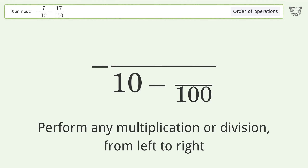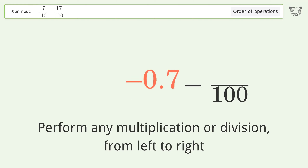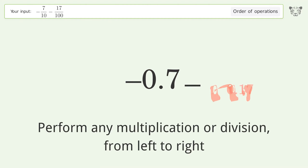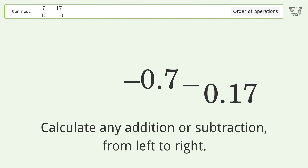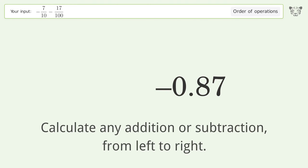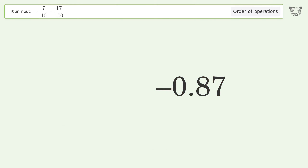Perform any multiplication or division from left to right: negative 7 over 10 equals negative 0.7, and 17 over 100 equals 0.17. Then calculate any addition or subtraction from left to right: negative 0.7 minus 0.17 equals negative 0.87. So the final result is negative 0.87.